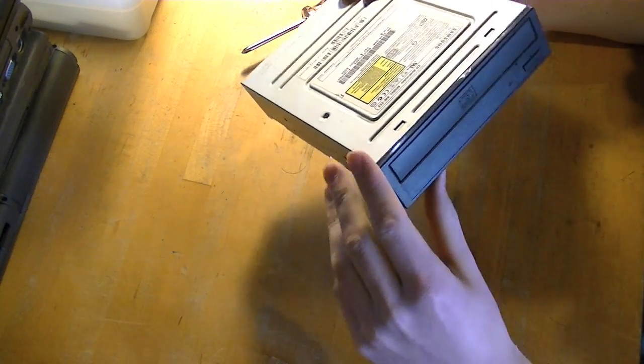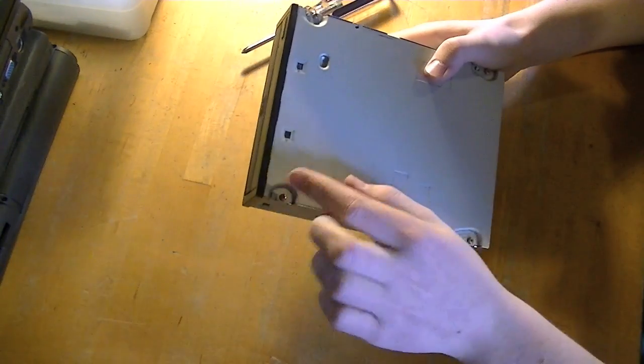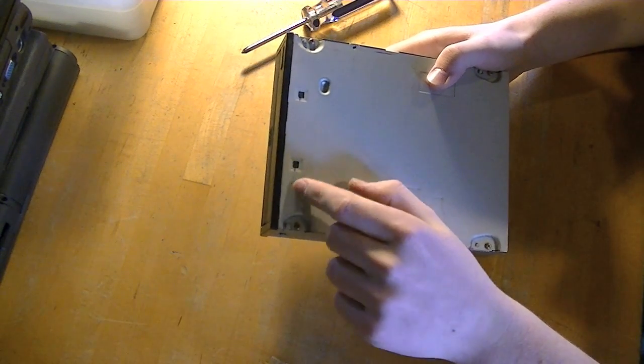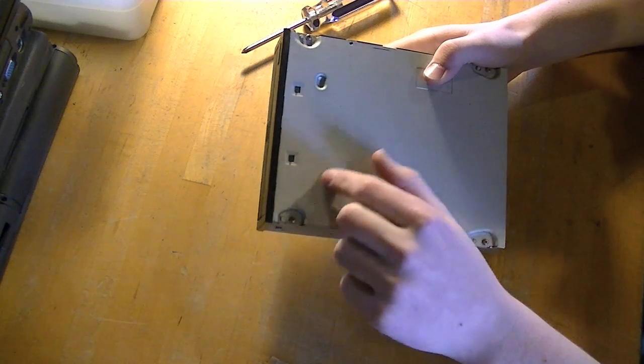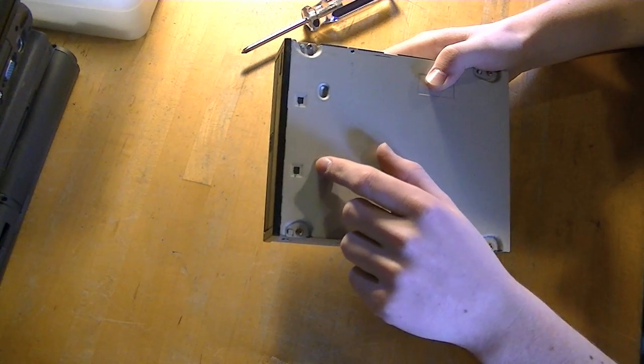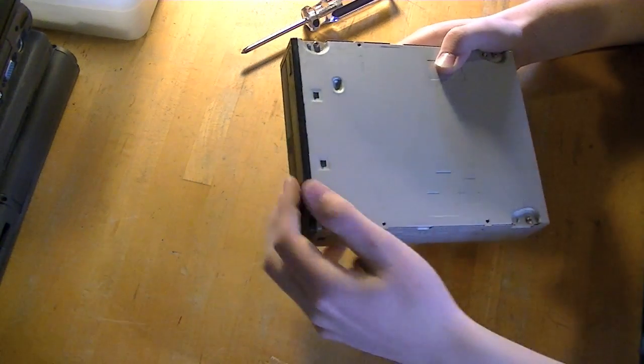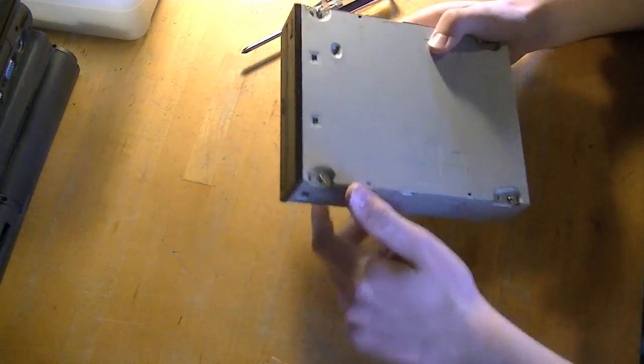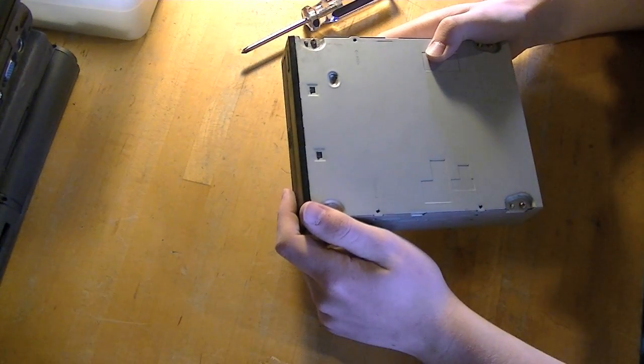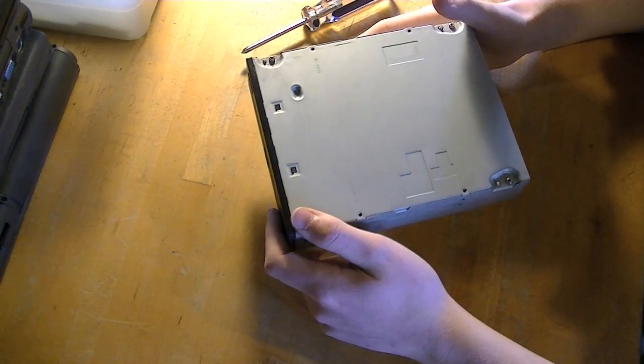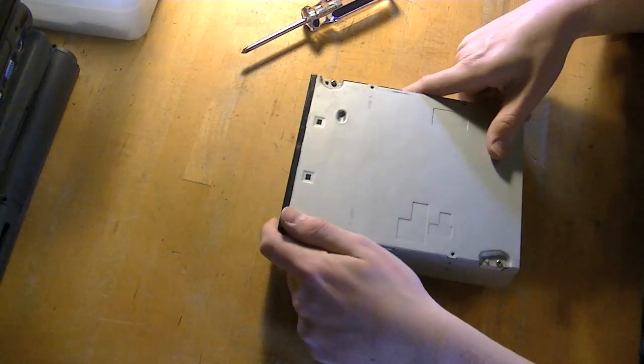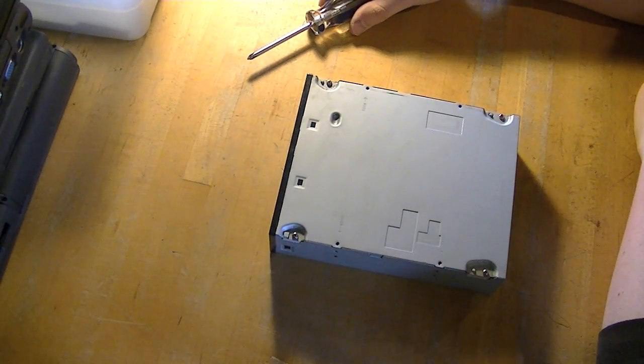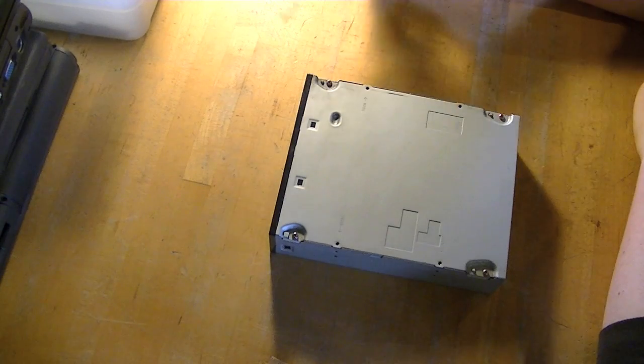And what goes on with these things is there's a little belt inside that a motor is attached to a little circular thingy, and then there's the other gear that's supposed to open up the tray. But if the drive isn't used enough, the belts will lose their ability to retain their shape so they stop working and they don't open properly.